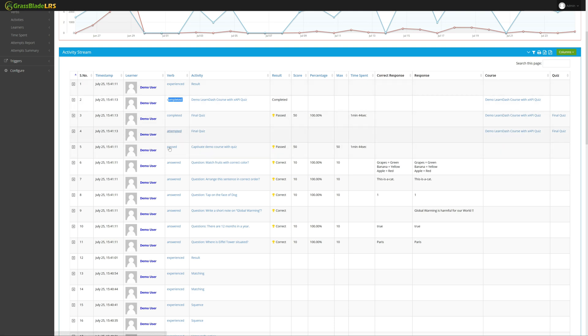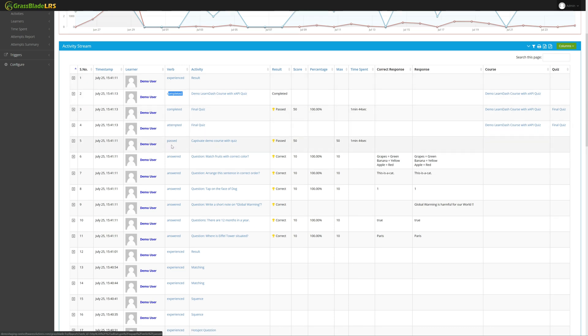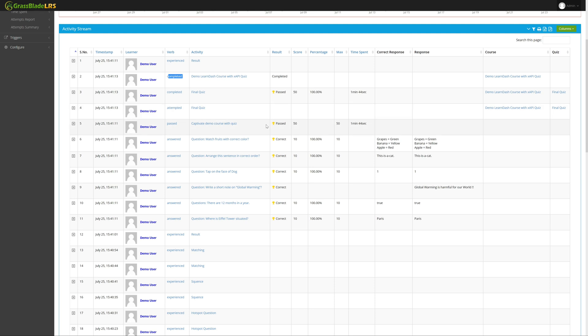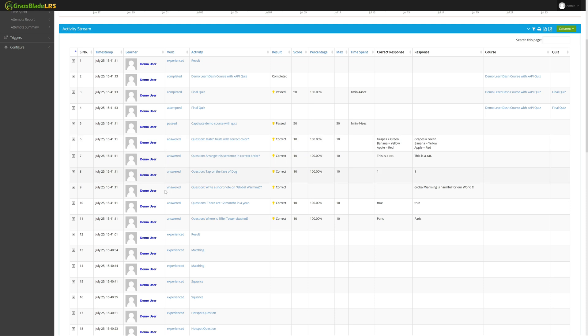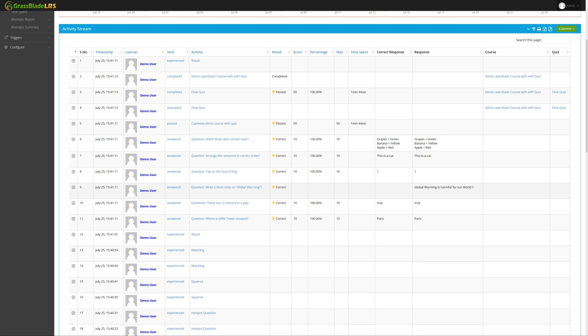A passed statement when you passed the quiz and answered the verb shows the question's response of the user. You can see the exact response of the user, including a user's input in XAPI content quiz. You can see all this data in the learning record store.